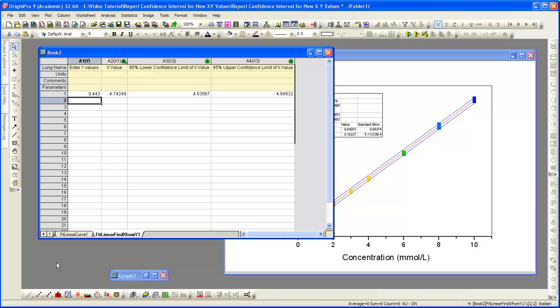When we hit Enter, Origin calculates the corresponding concentration and confidence interval.